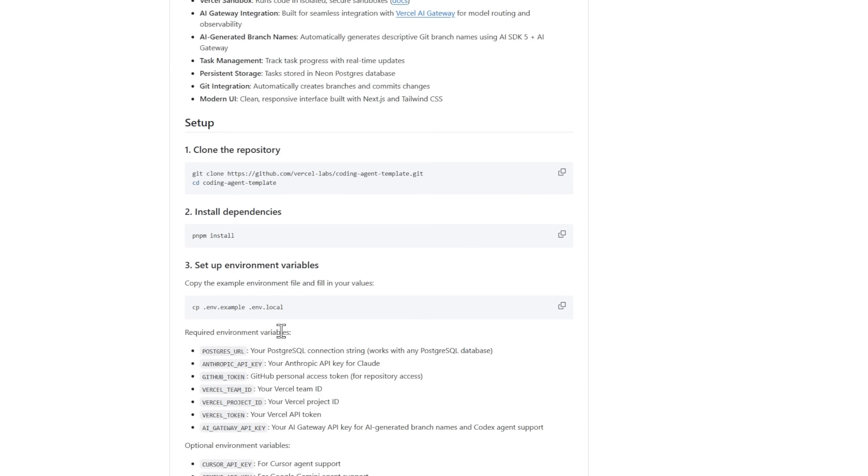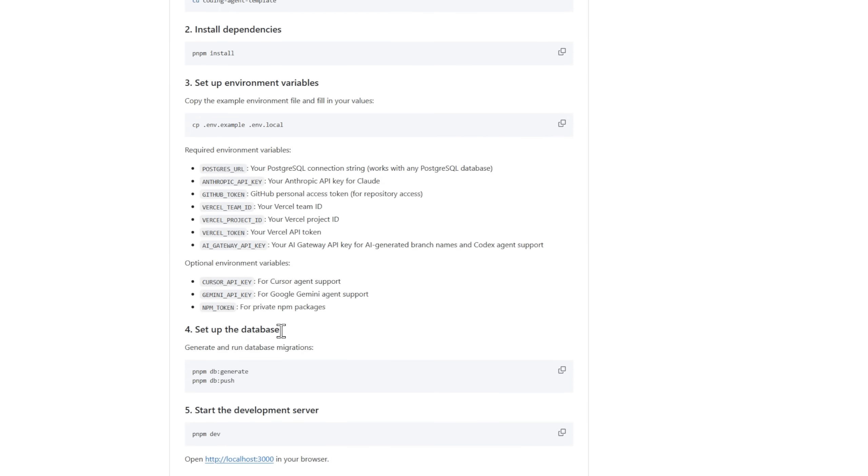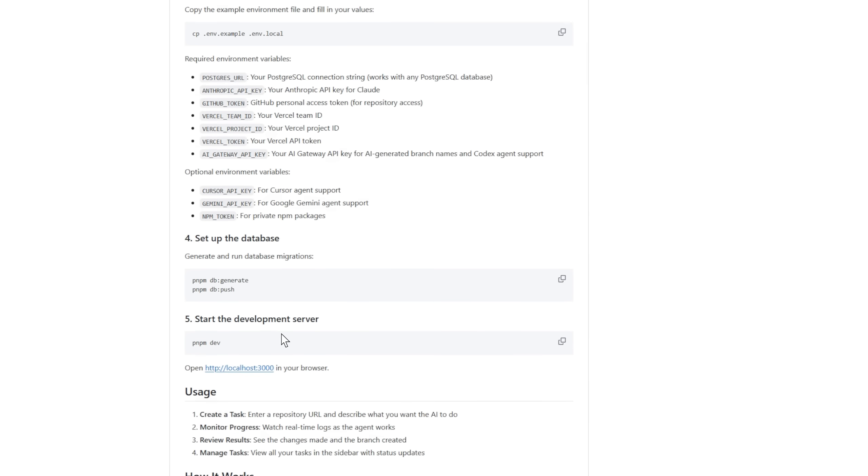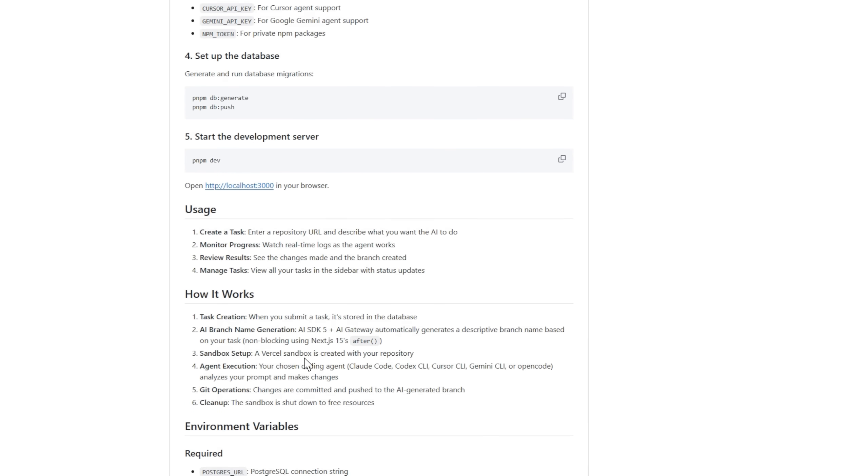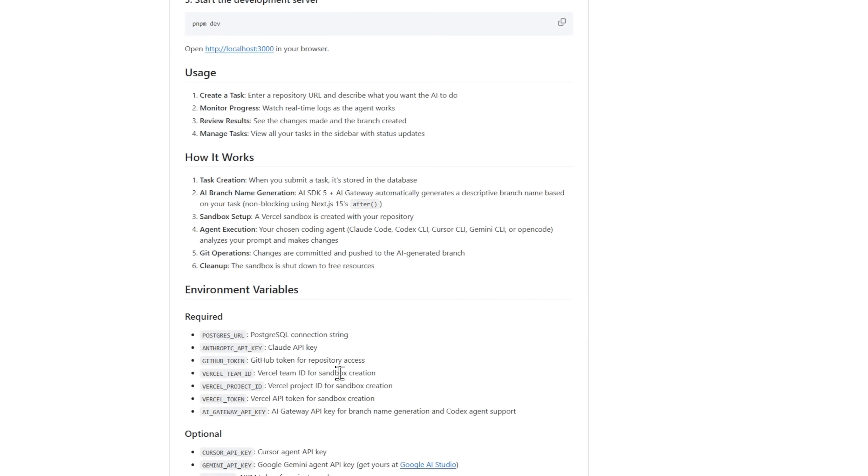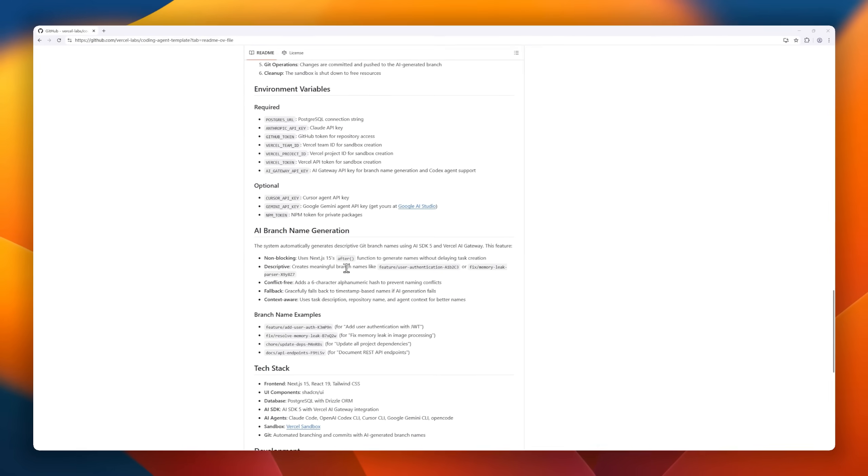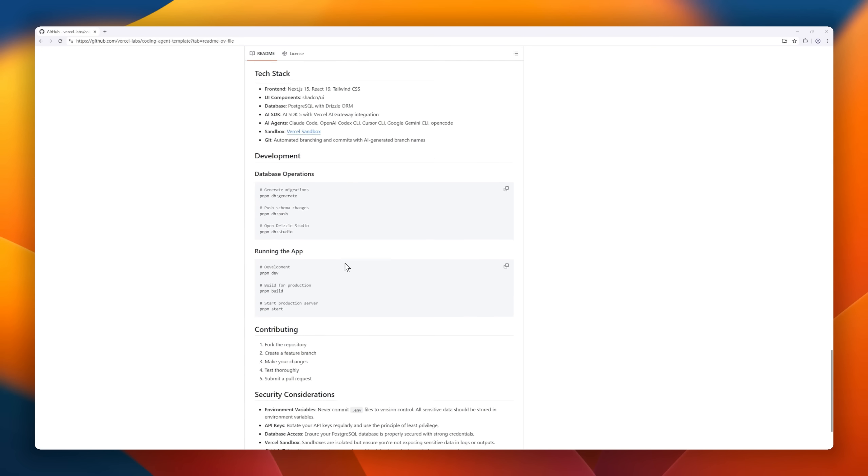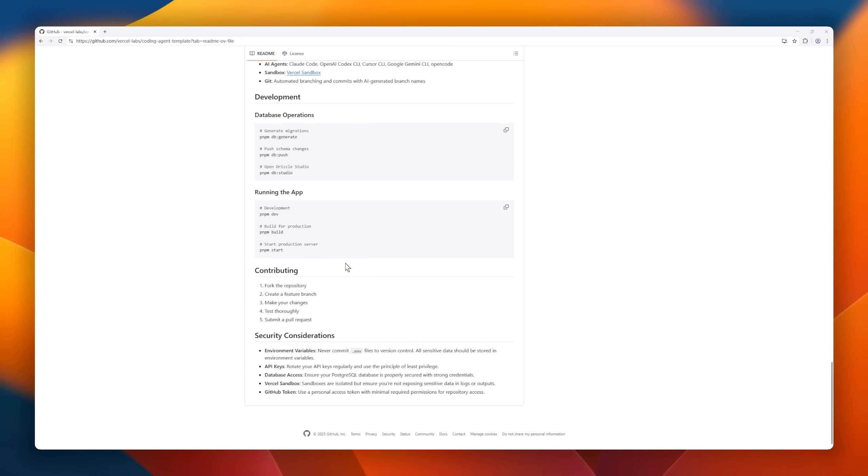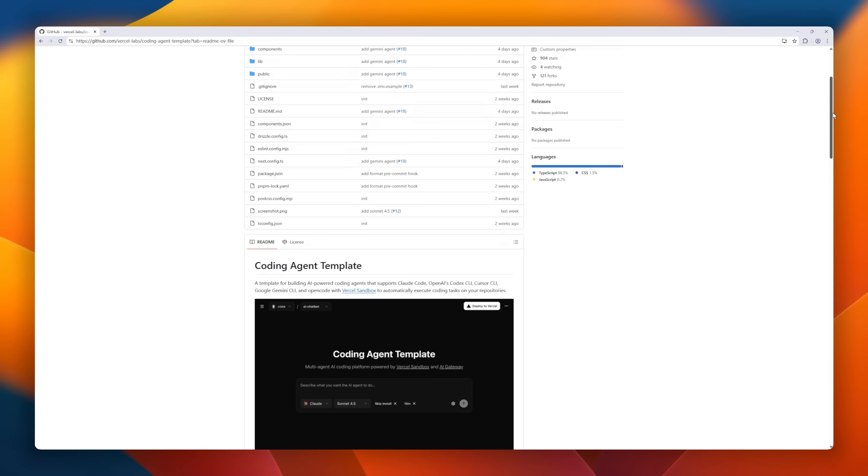It includes real-time task tracking, AI-generated branch names, Neon Postgres storage, and Git automation that commits changes automatically. Built with Next.js and Tailwind CSS, this modern UI template makes deploying your own coding agent to Vercel as simple as one click.